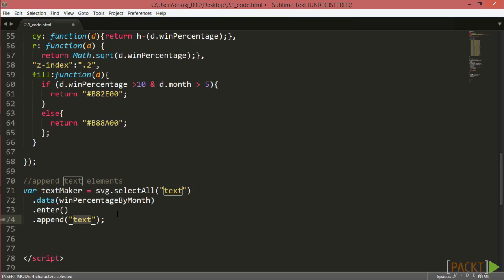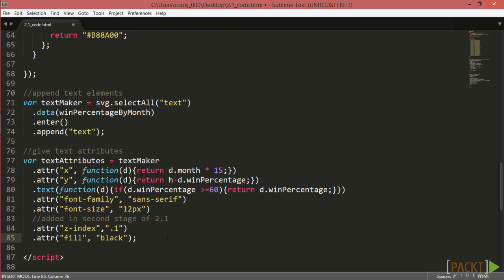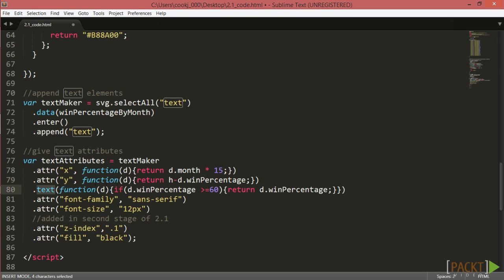Now that we have some placeholder elements assigned to data, it's time to give our text attributes. We start by chaining to our previous textMaker variable, giving elements the same x and y values as the circles previously appended to our scatterplot. We then use the .text method to specify where to find the values that we would like appended.